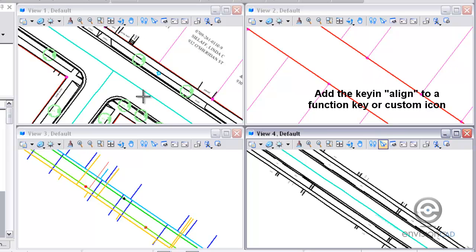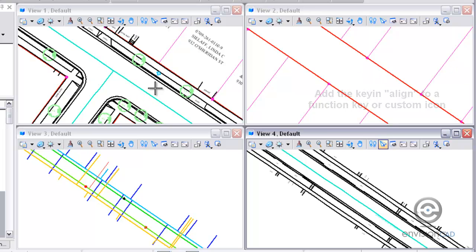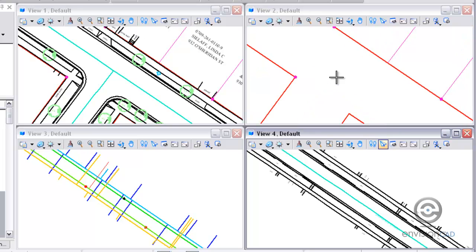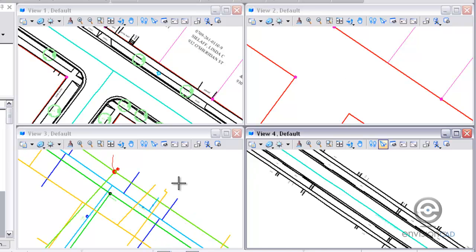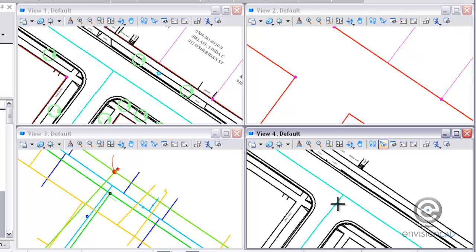So again, selecting my view 1 as my source view, and then left clicking in view 2, it's going to move me to that position in the drawing, but not change the level states as far as what levels are turned on and off. Then I can select view 3 and view 4.